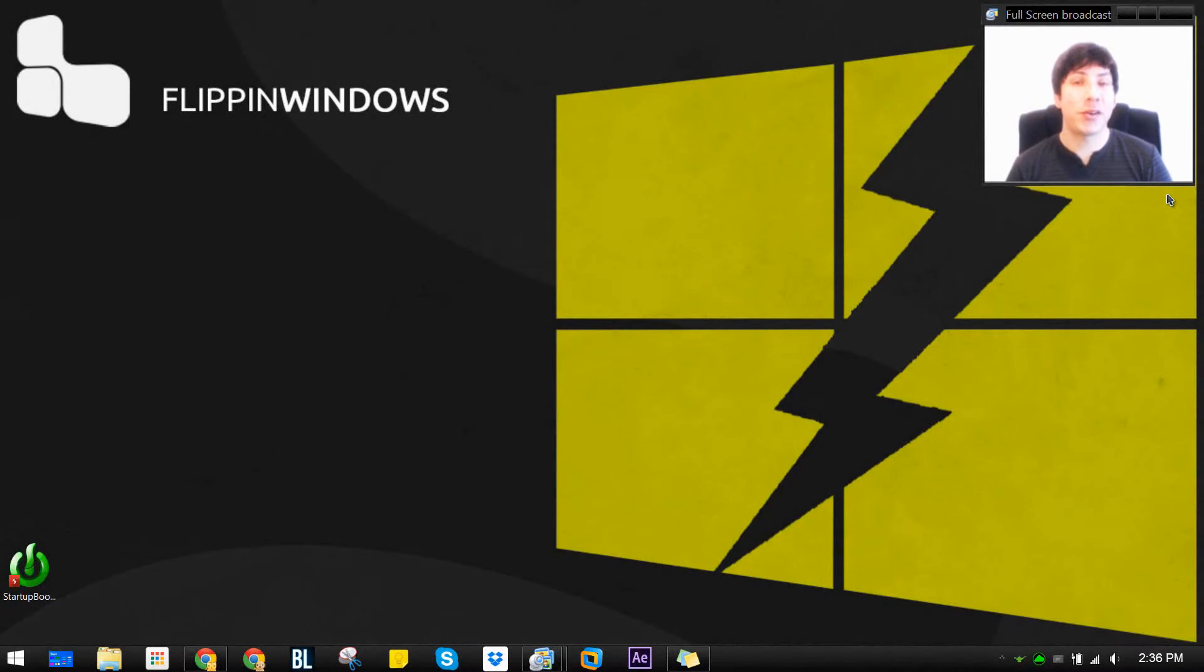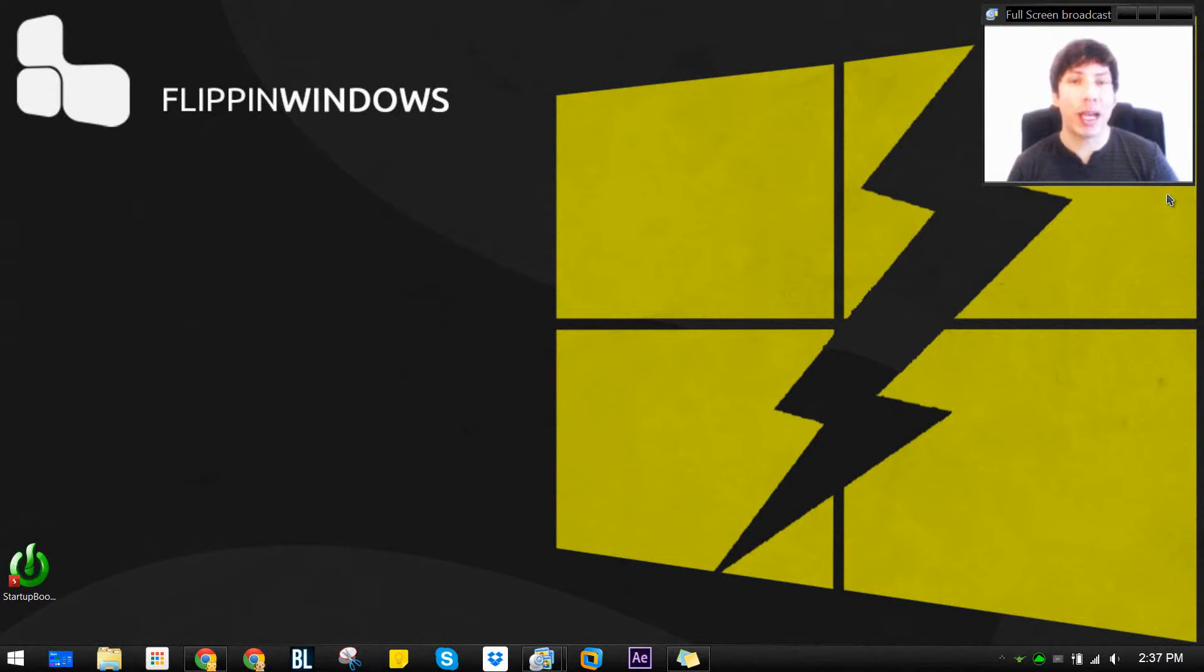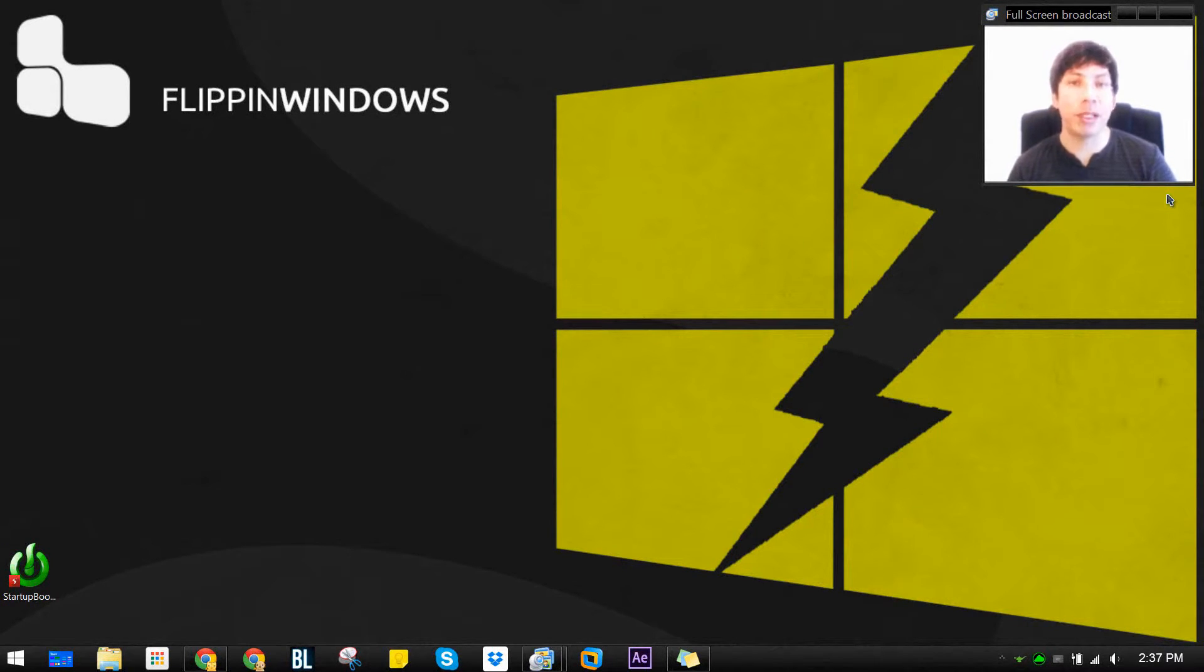Hi guys, welcome back to another Windows tutorial. So today I'm going to teach you guys how to boost up your startup on your PC and amongst other things.